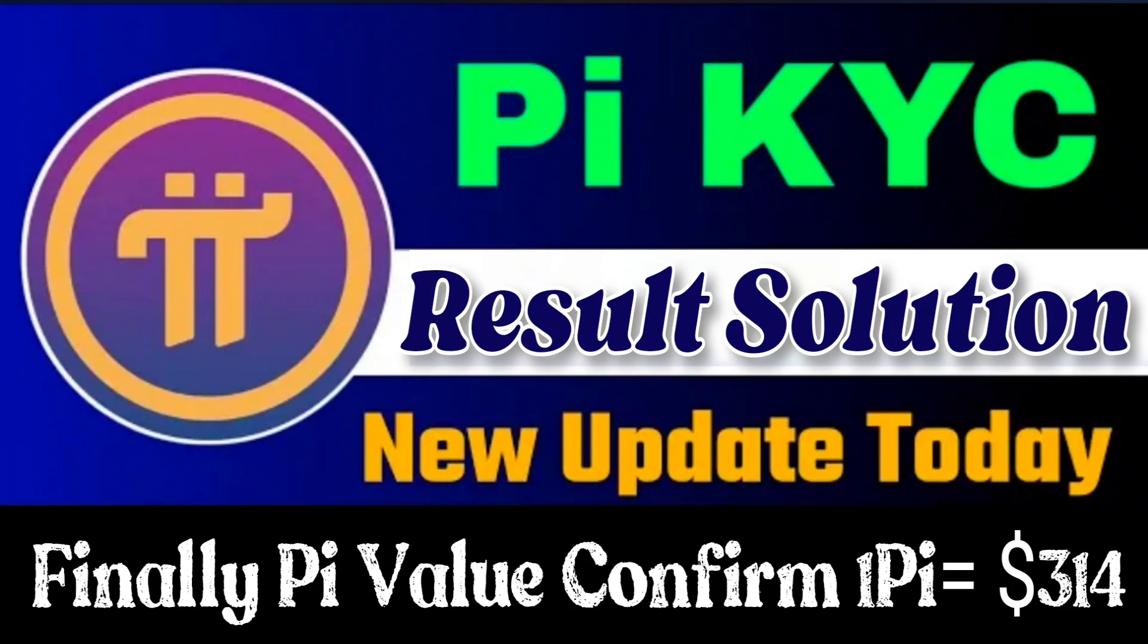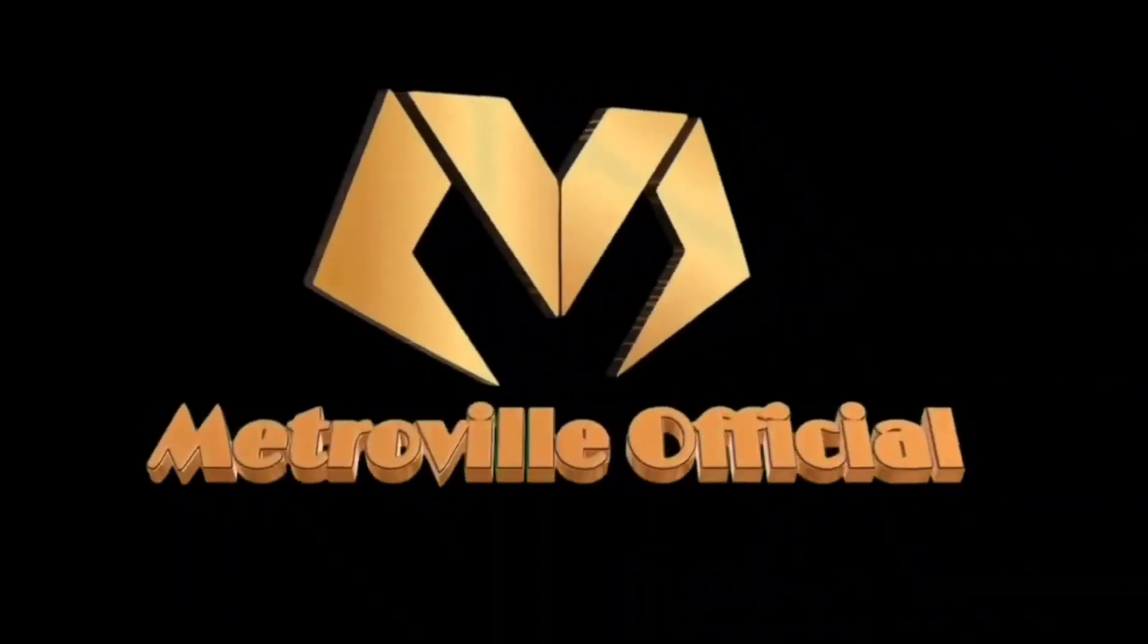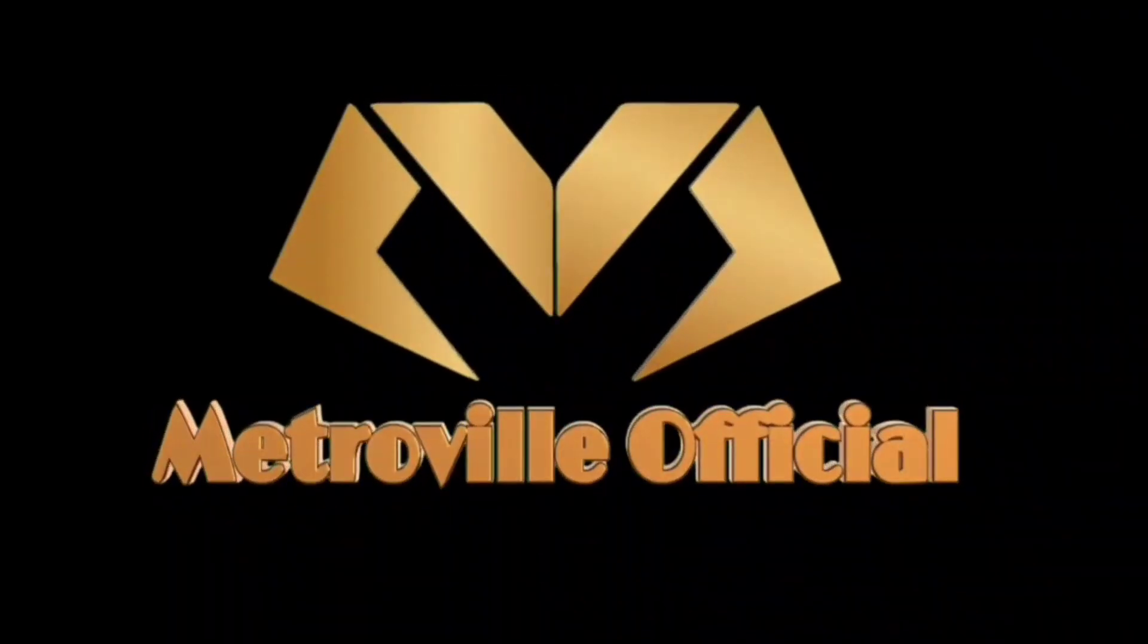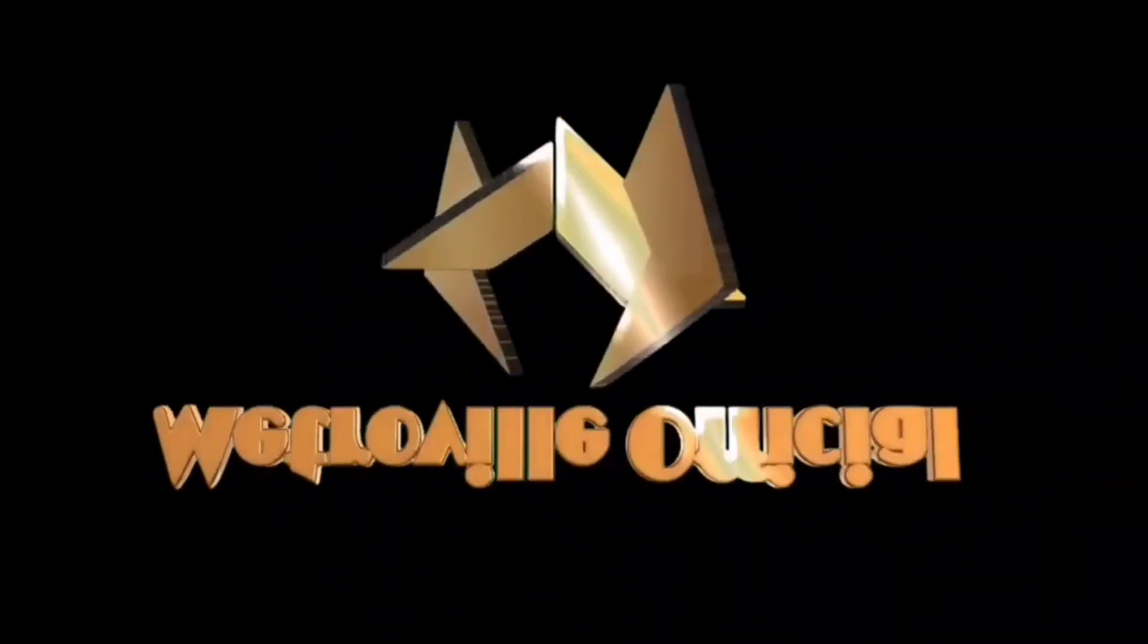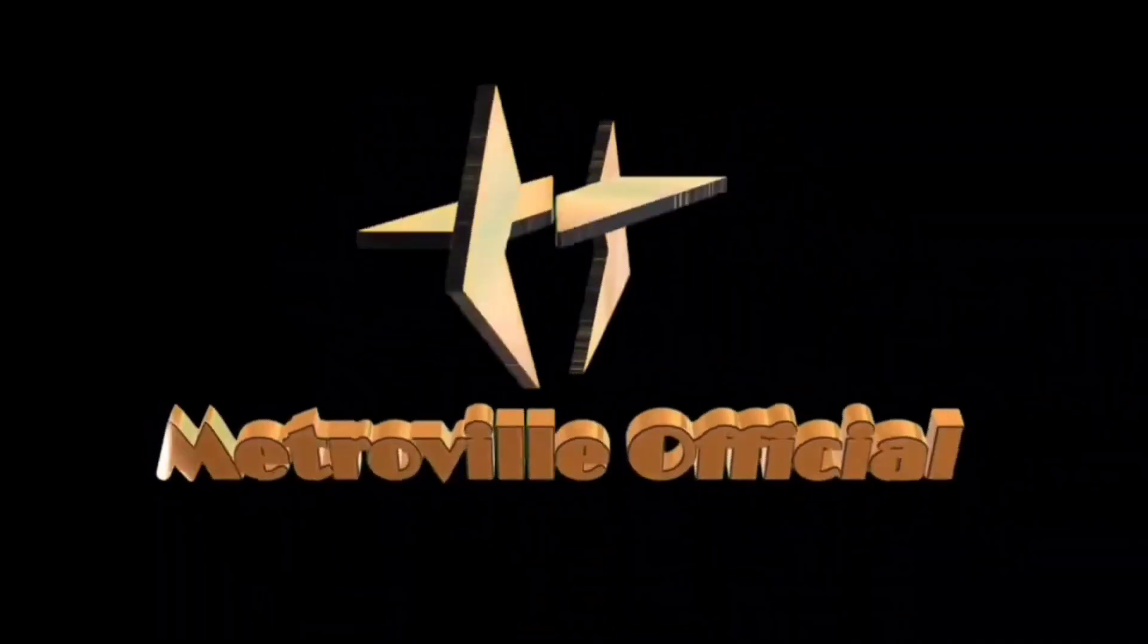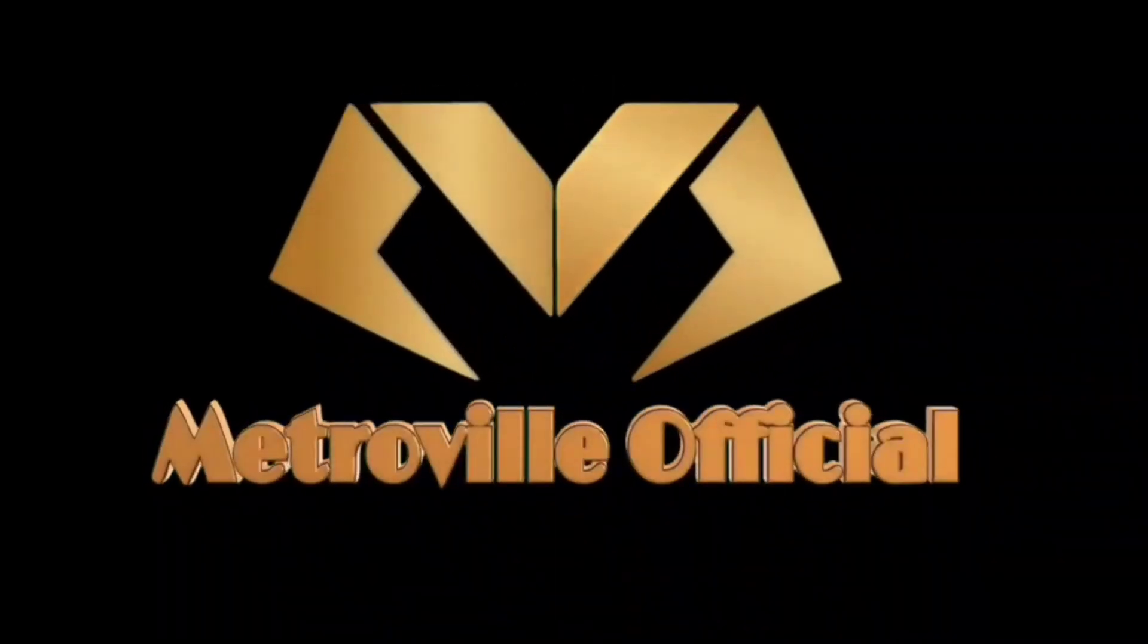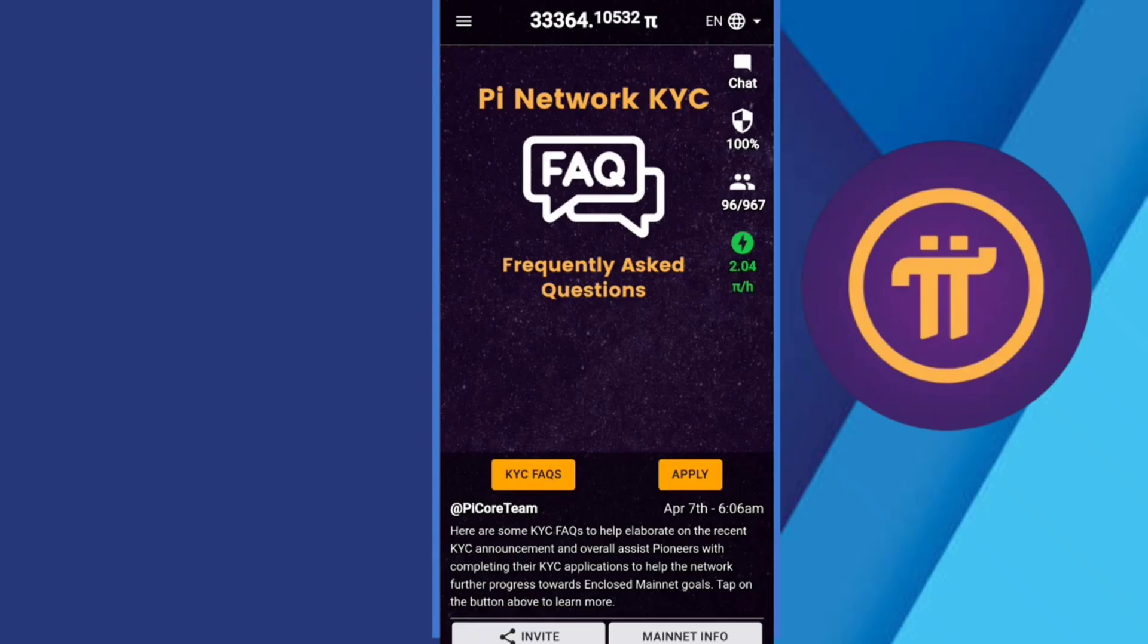We will discuss all these details, so wait guys. If you are new to this channel, don't forget to subscribe the channel. If you subscribed, don't forget to like this video, so let's start up.